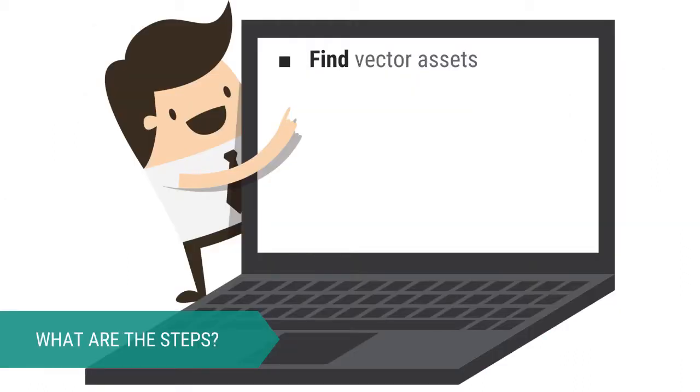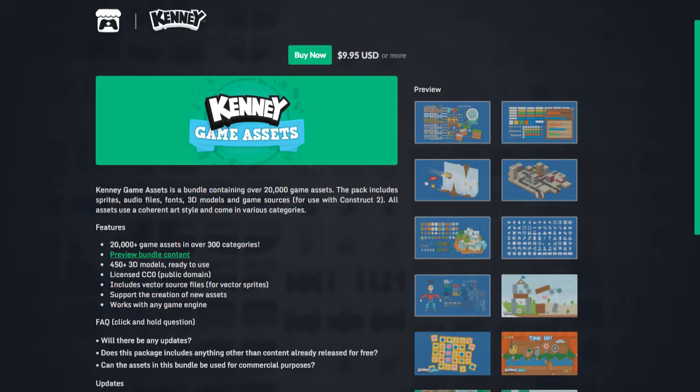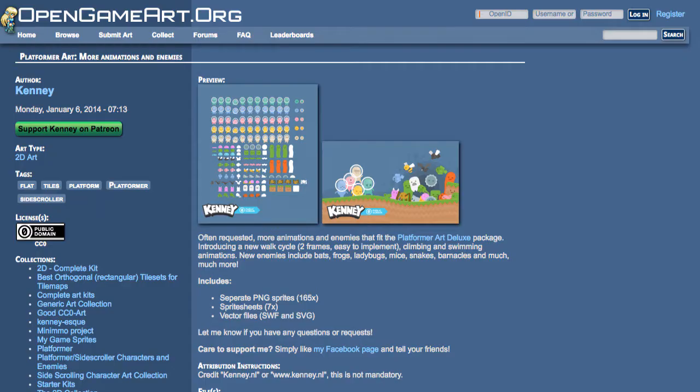This demonstration will use pre-made assets, so my first step is to find the assets I want to create an animation from in vector form. The vectors I'm using in this example are from the original Kenny Assets Pack, but they are also available on OpenGameArt. Find them under PlatformerArt, More Animations, and Enemies.